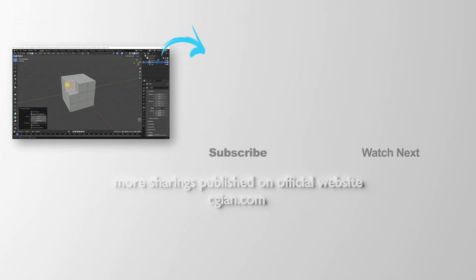So this is how we can extrude inverse using manifold in Blender. Thank you for watching this video. Hope this helped. Please subscribe to this channel. More videos will be shared with you. I'm CG Ian. See you in the next video.